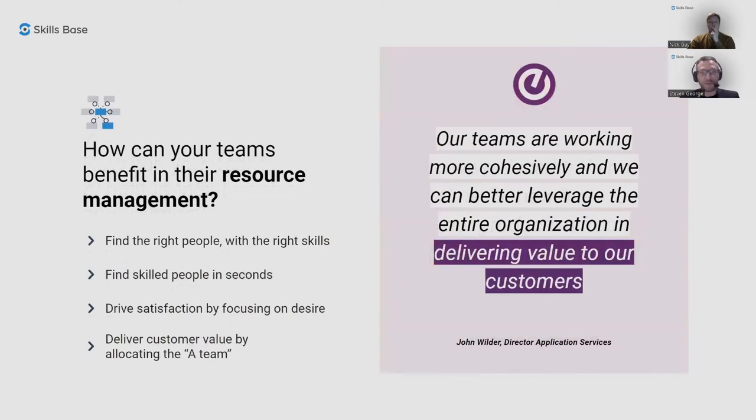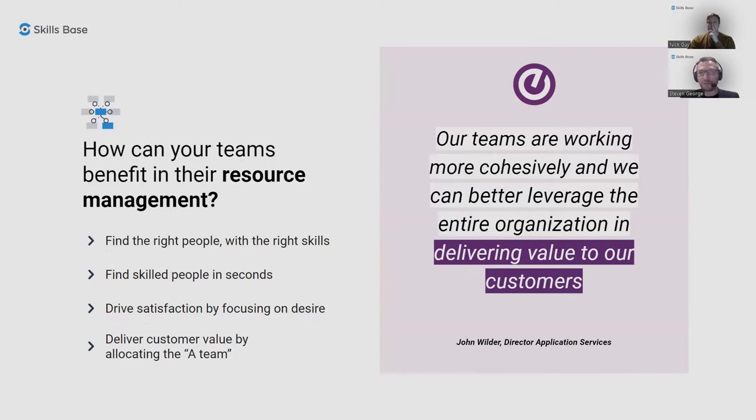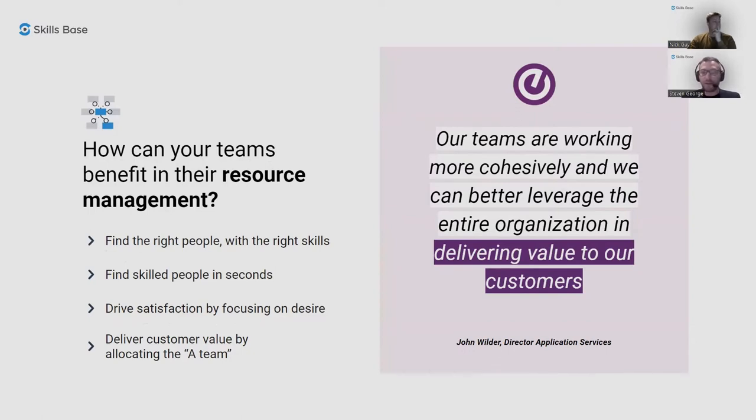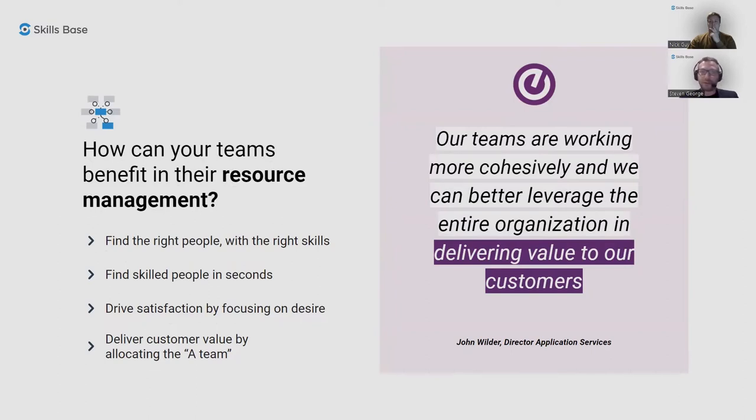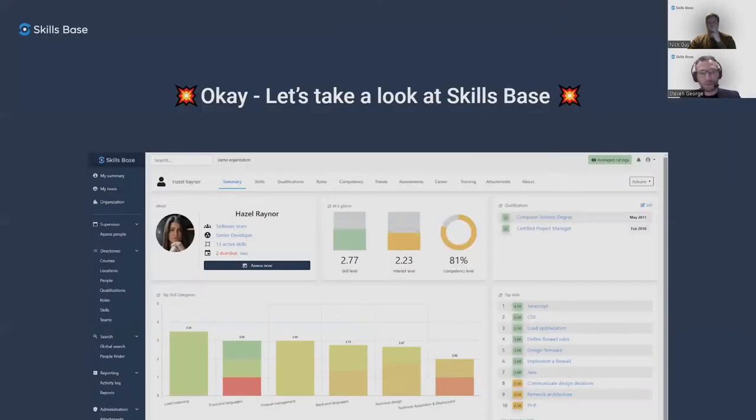Another example is in the resource management space. When you have this kind of information available, it's easy to find the right people with the right skills for the right job. I'll show you a tool within Skills Base that helps you do that very quickly. The role on effects of that can be increased satisfaction, both in the customer space as Ellucian had found, and also in the employee space by focusing on areas of desire of employees and allocating resources factoring in that desire level. I'll show you how we track interest via desire in Skills Base shortly.